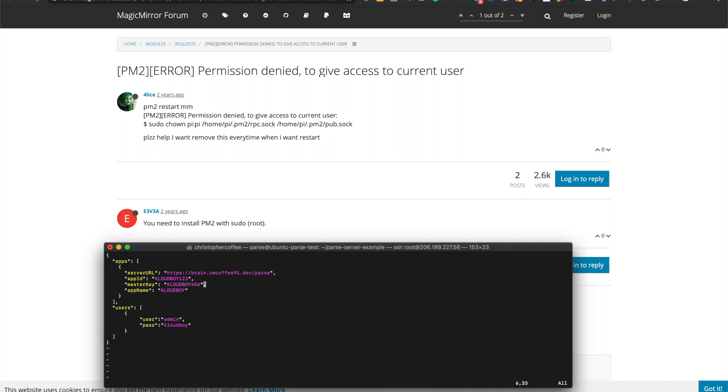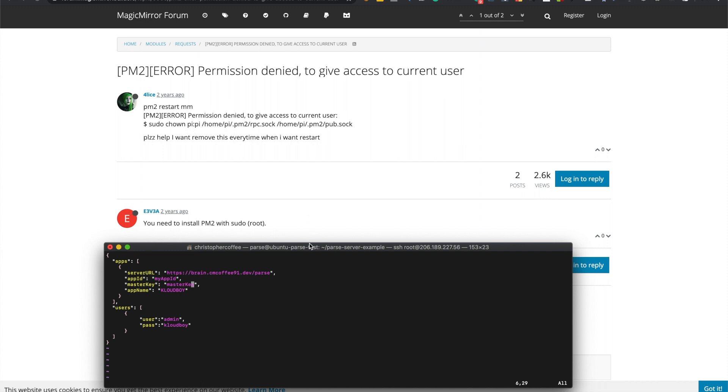And we can leave this but or actually we can't, we have to change it to our app id and our master key which of course you want to change this later to something better.